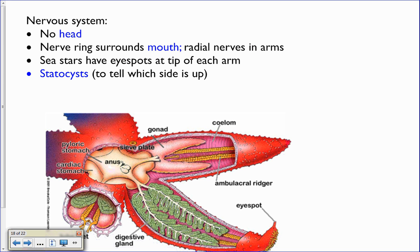Their nervous system: they do not have a head or a brain. They just have a nerve ring that surrounds the mouth and a radial nerve that runs down each arm. On the tips of each arm they have what's called an eye spot, which helps them determine light from dark. They also have statocysts, which help them tell what's up from down.